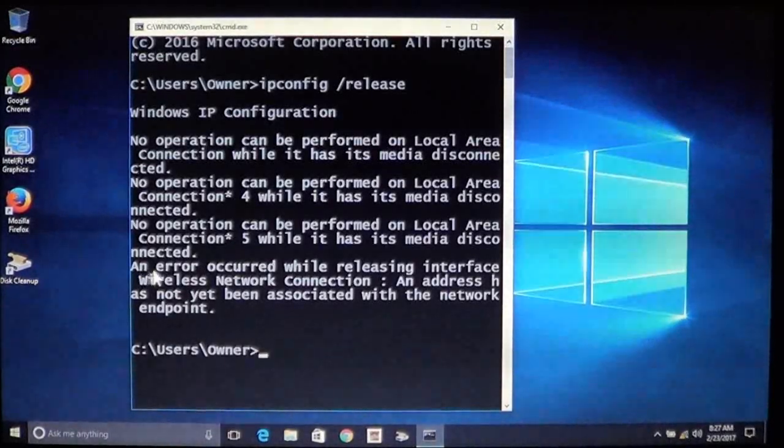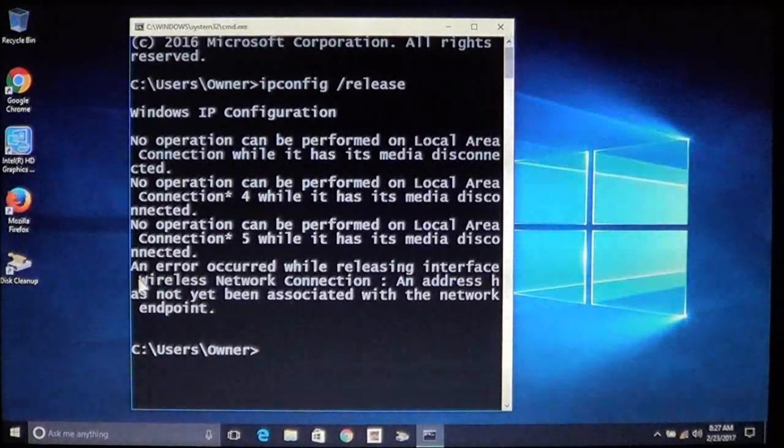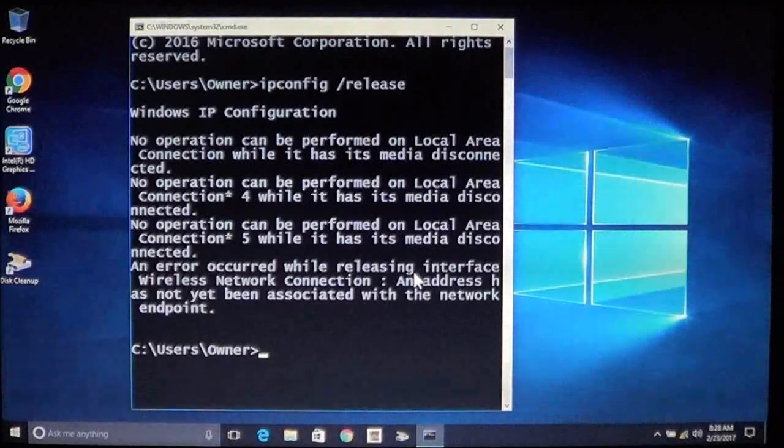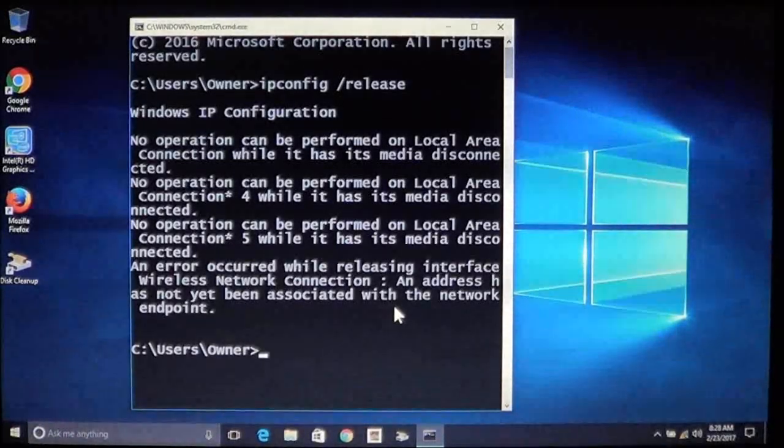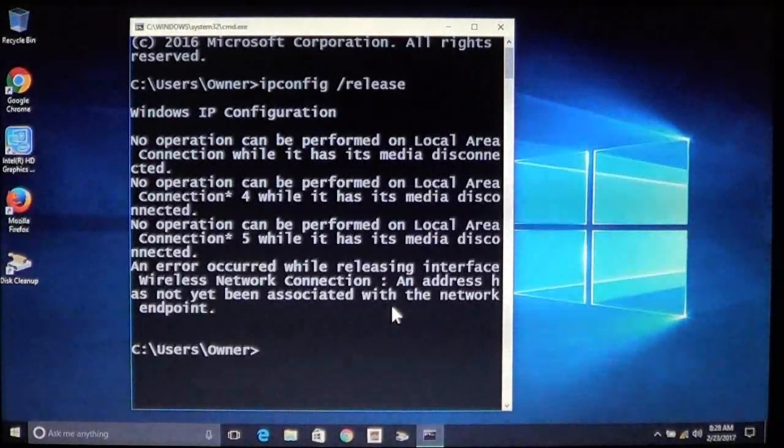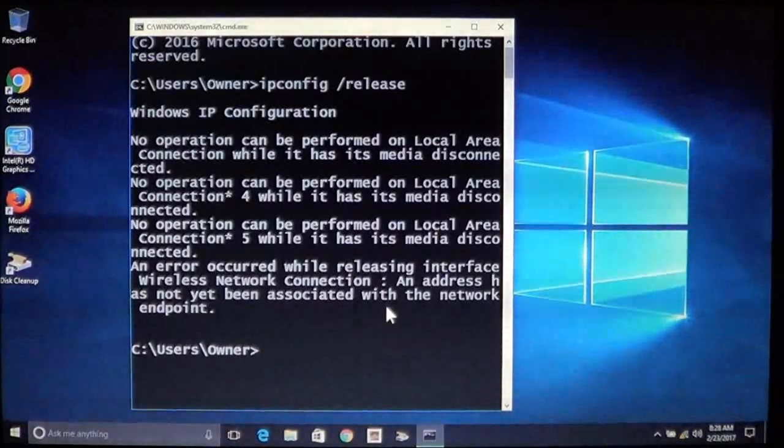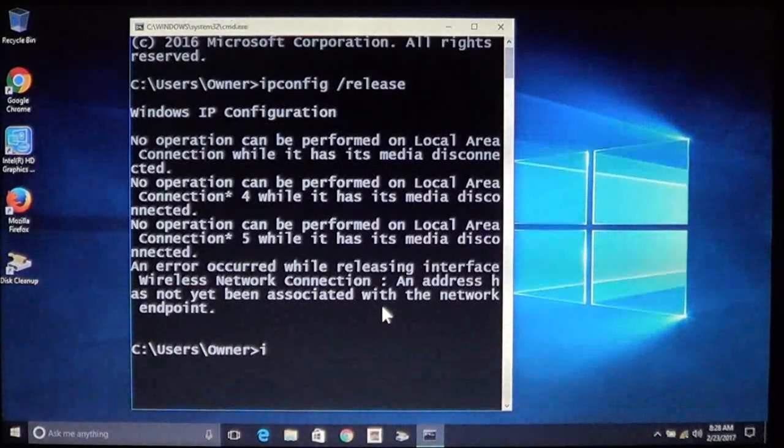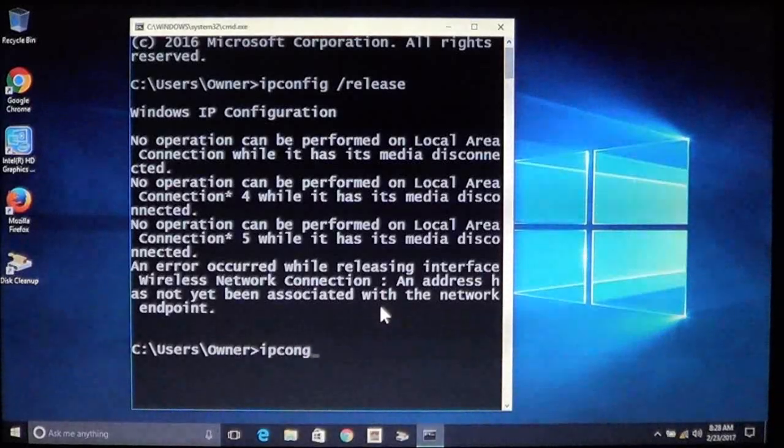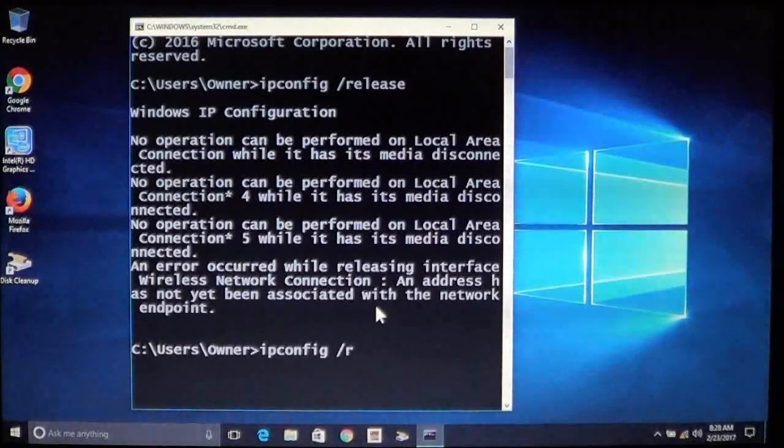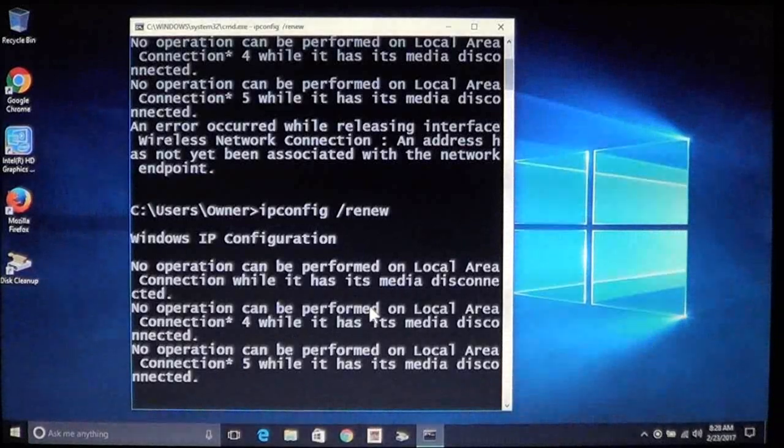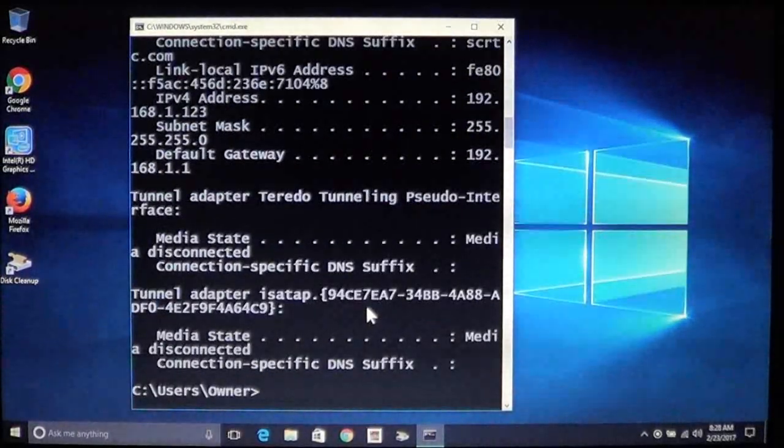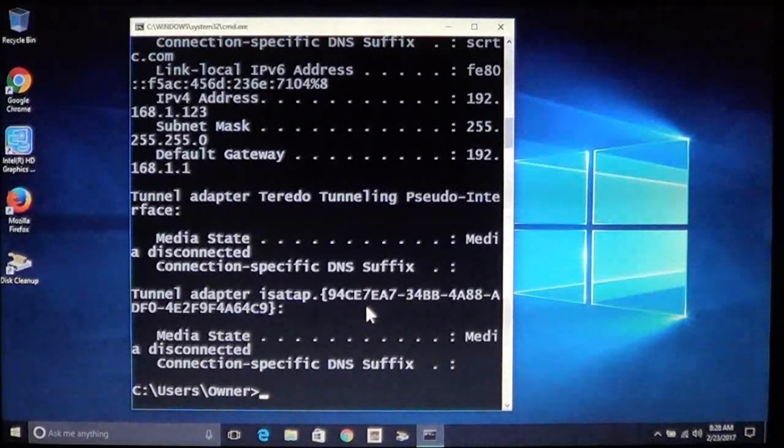Part of it says that it cannot connect because the media is disconnected. The last one that you want to see is this one right here. This one shows you an error had occurred while releasing the interface wireless network connection and it says it's not been associated with the network endpoint. Well that's where you see the one in the 169. When you try to get the adapter to release the IP address it cannot. You can also try ipconfig renew.